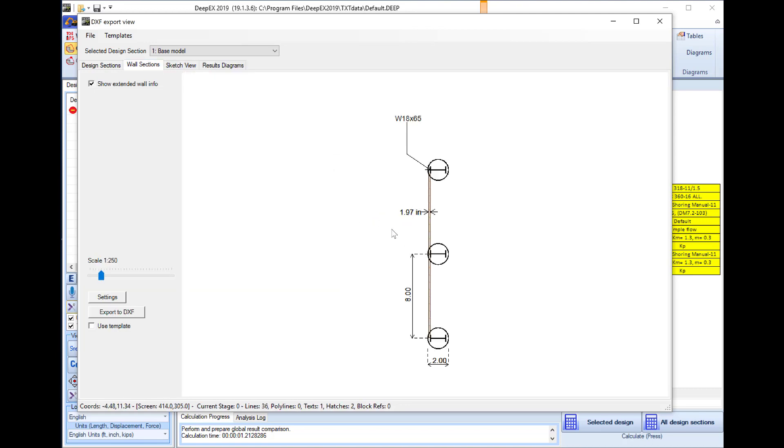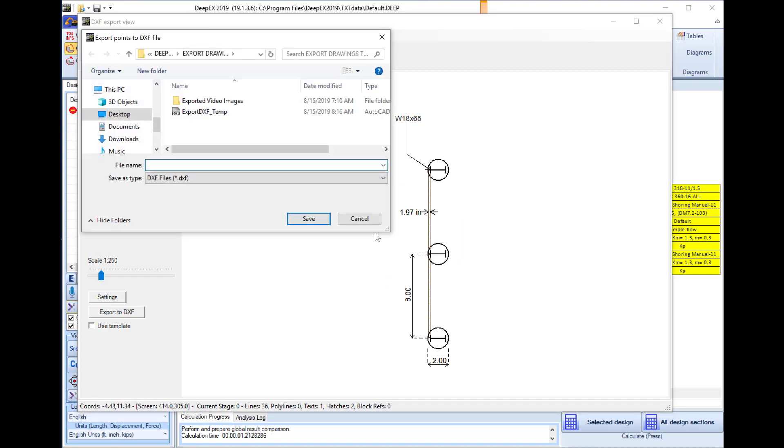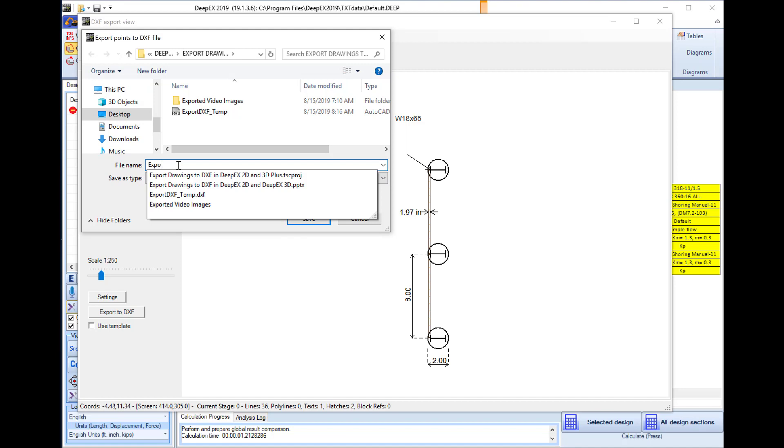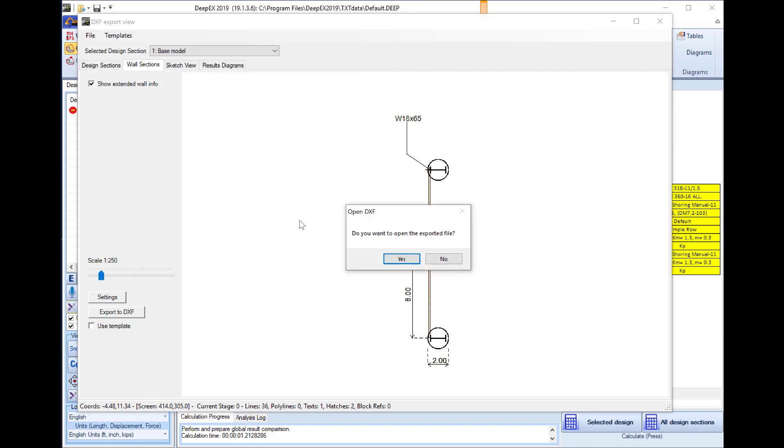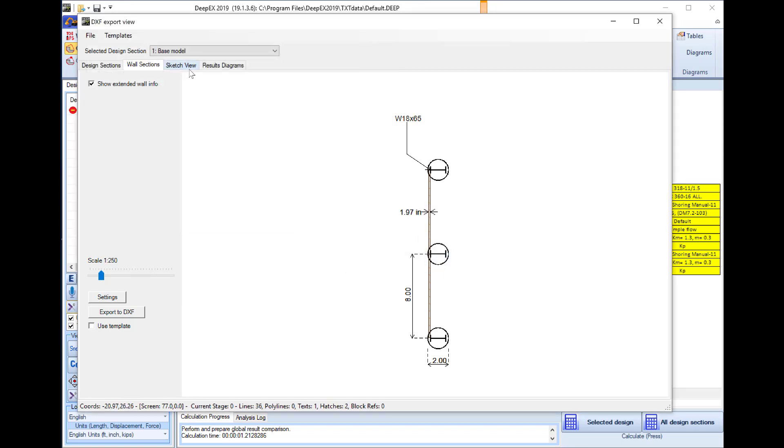Now we will go to the wall sections, we can right click and we can select to export this to DXF. We will select to save the file on our PC.